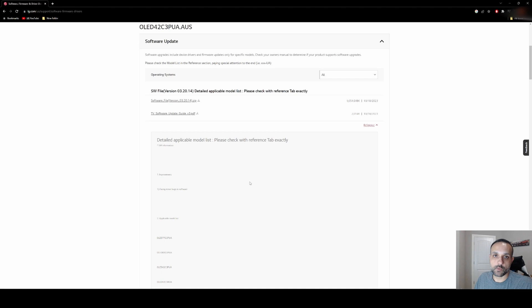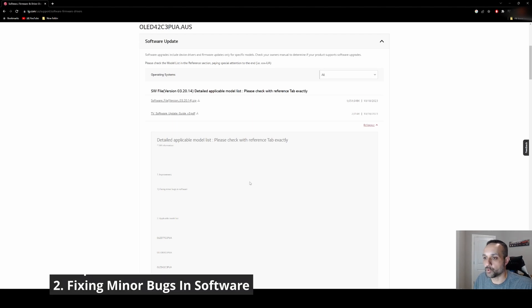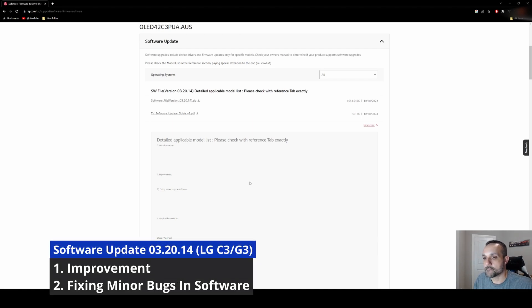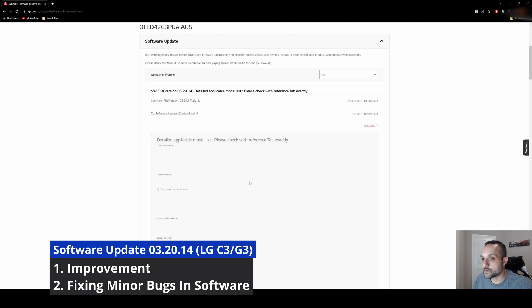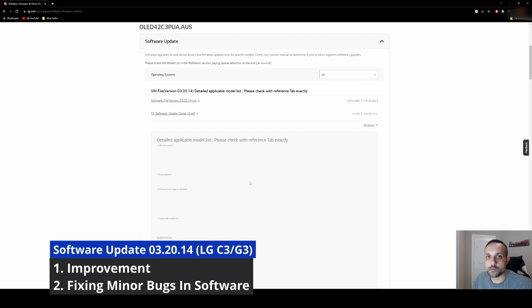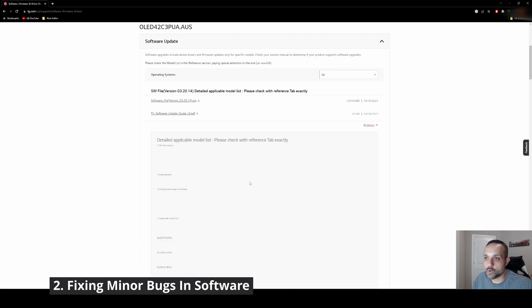And the first thing we see, as always, is improvement. Have no idea what LG is improving, but hey, I appreciate you letting us know that you're doing something, just wish we knew what it was. And then right below that it says fixing minor bugs and software. So this is more of your typical run-of-the-mill.